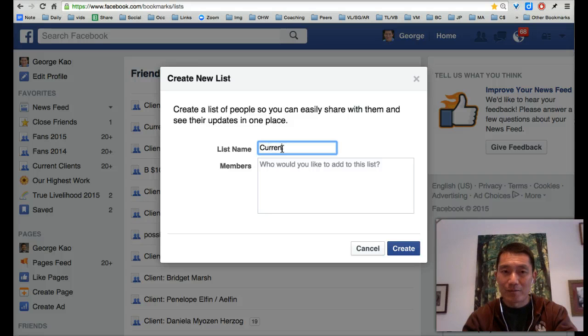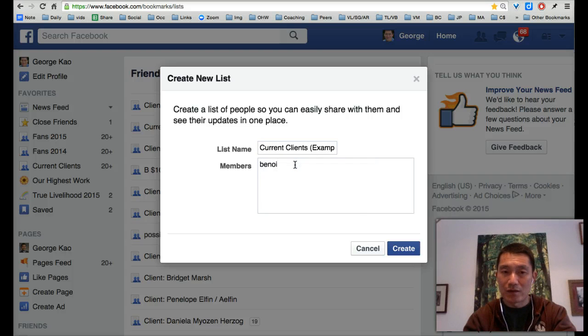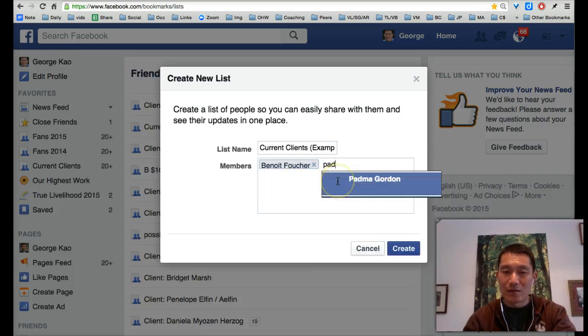I'm just going to do an example of a few of my clients. I'm going to add Benoit — just type out the names and then Facebook will give you a suggestion — Padma.